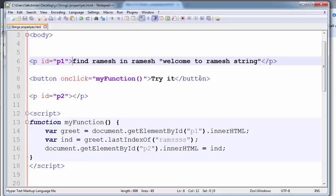Minus one means that substring is not present in the main string.